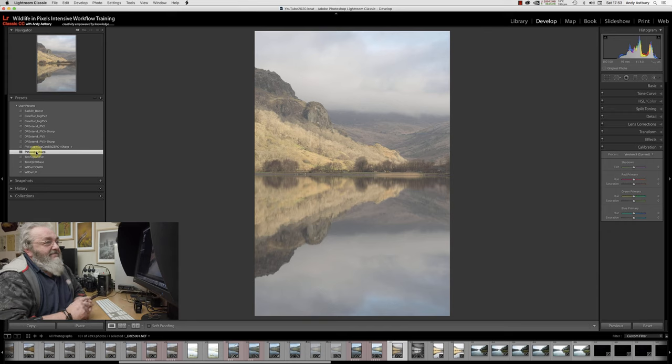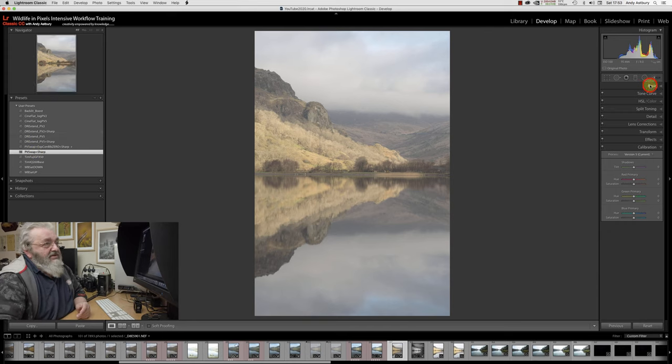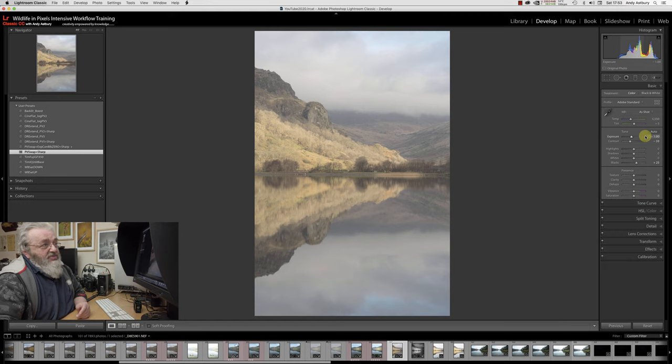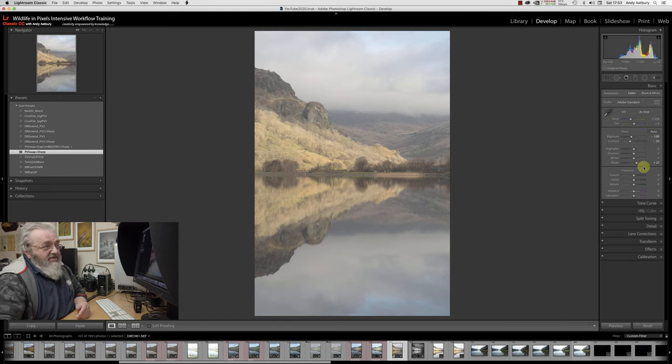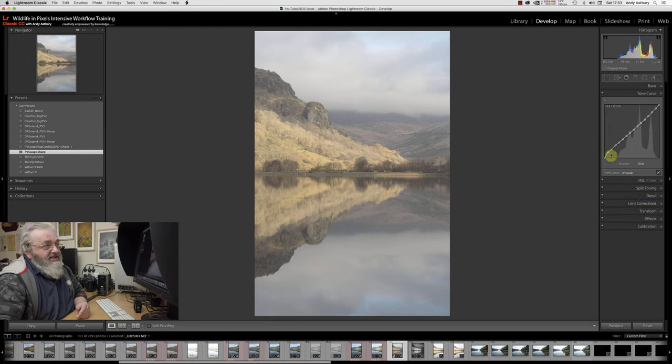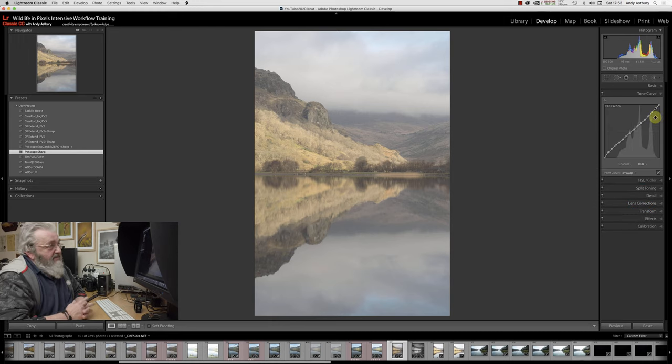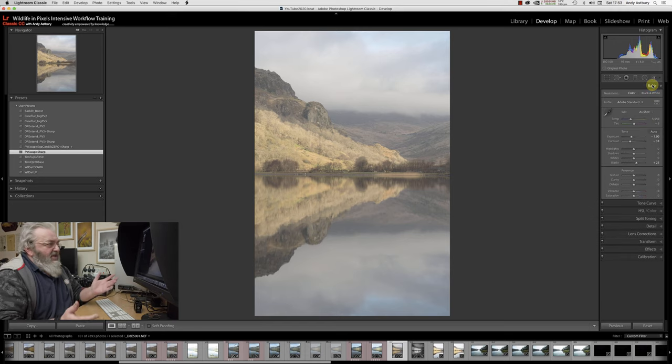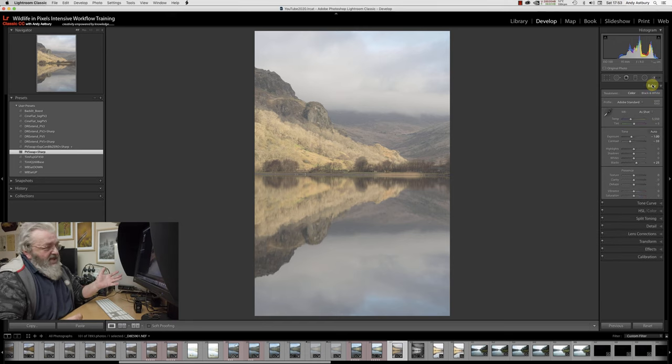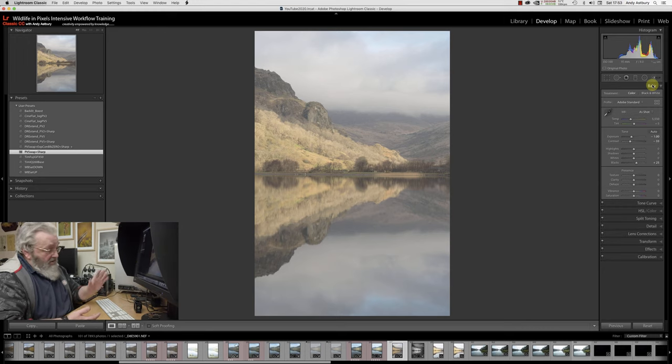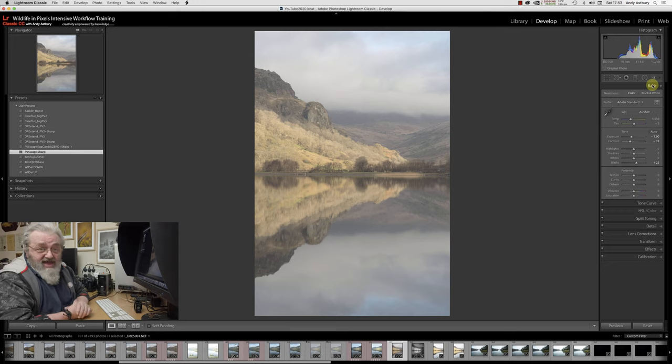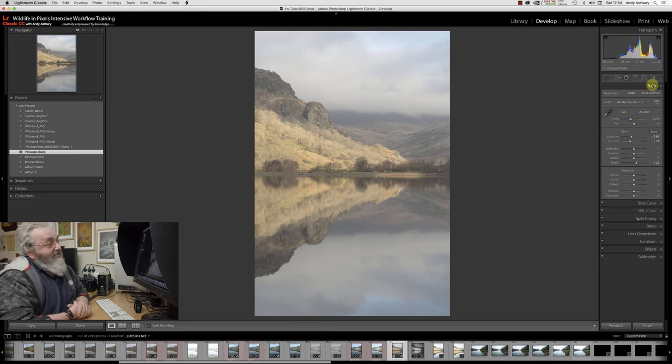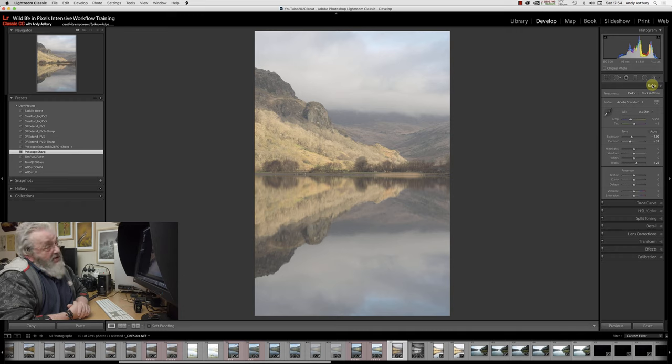I'm just going to hit my normal process version swap and there we go, looks a lot like it does in Raw Therapy. All we've done is fundamentally taken a stop of exposure out, minus 33 contrast, plus 25 on the blacks, and put in this little subtle inverted S-shaped tone curve.